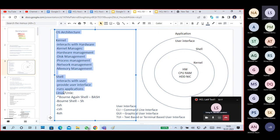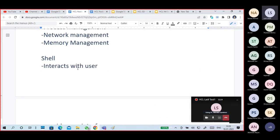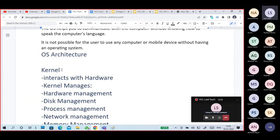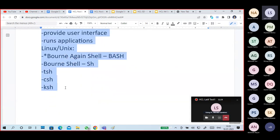Our operating system has two parts as shown in a diagram I've given. One is the kernel part and another one is the shell part. Whenever you are learning Linux or Unix operating system, you will hear about these.